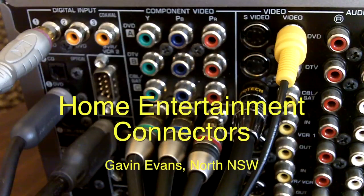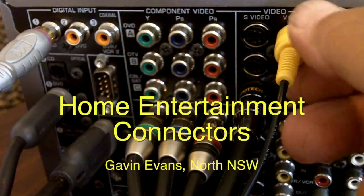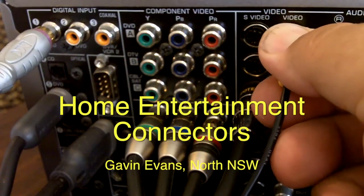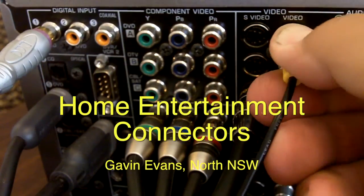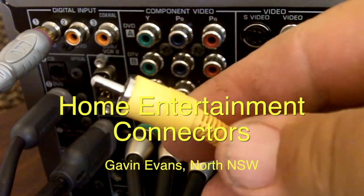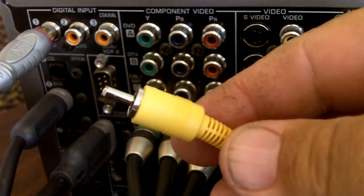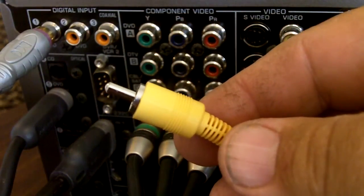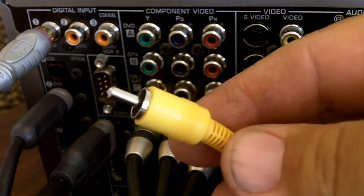First up is the composite video connector. This uses an RCA type plug and is found on all video components.